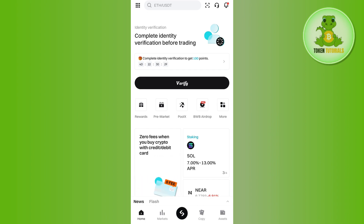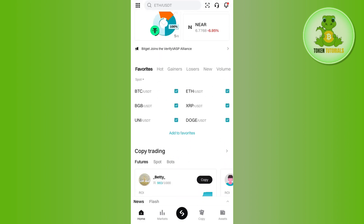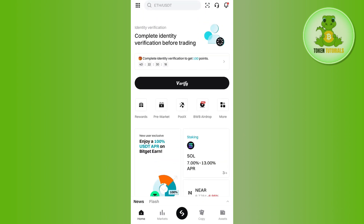Once you create your account, you can have your own referral code as well as your own referral link, which you can share with your friends and family members. This works as the affiliate program.